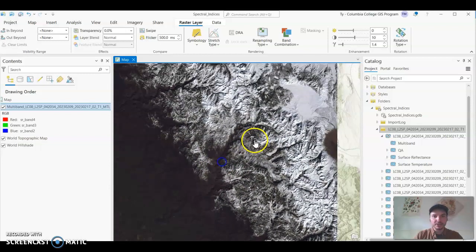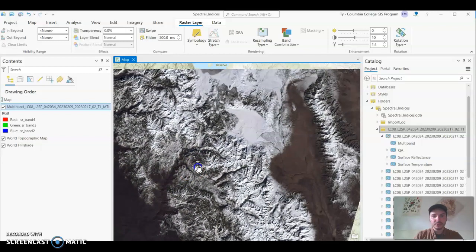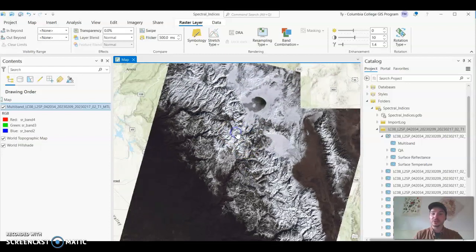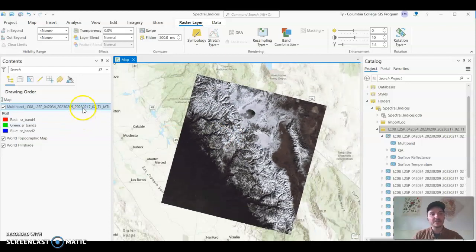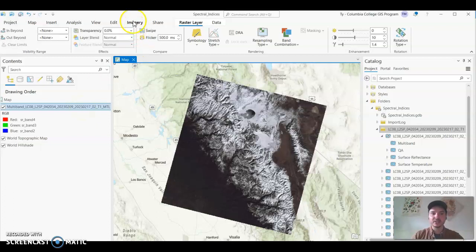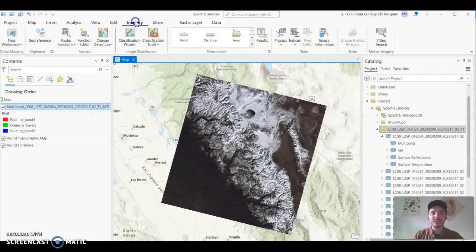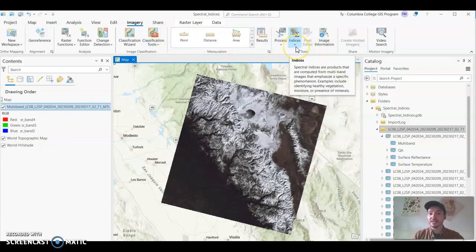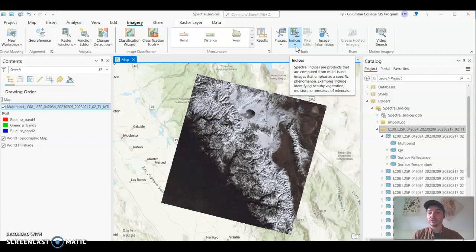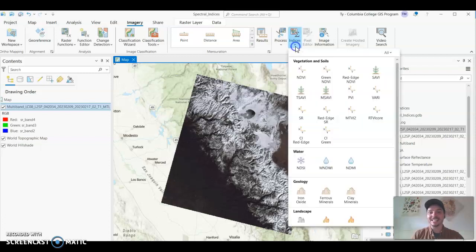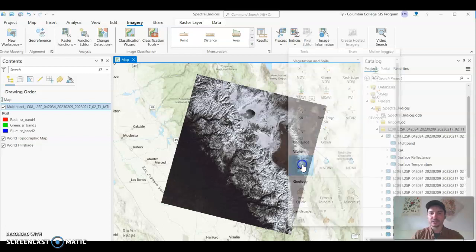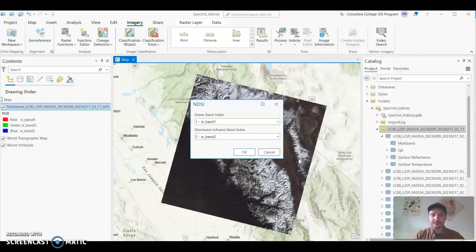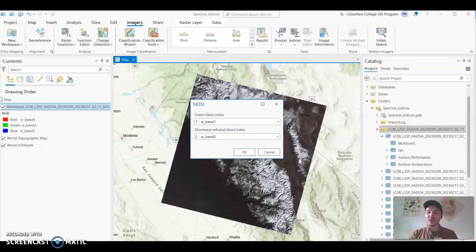But what I actually want to do is focus on the index. So I'm going to have this image selected in my table of contents. Select the imagery tab from up top and if you scroll under tools you'll see this drop down for indices. So these are multi-band images that emphasize specific phenomenon or land cover. We're looking for the NDSI. So if you open that up you'll see the NDSI right here. We're going to click on that and then we have to plug in what two bands the NDSI uses, spectral bands in order to create this index.